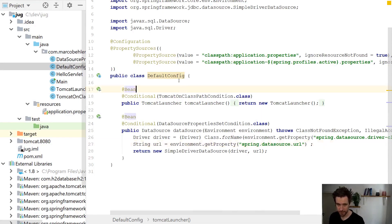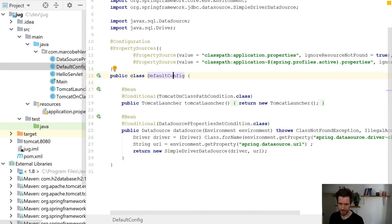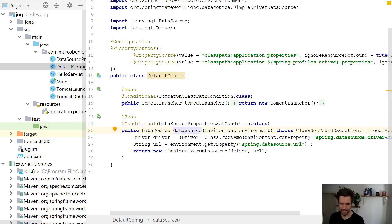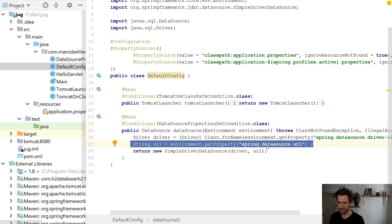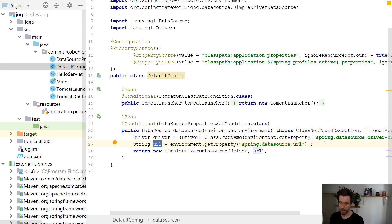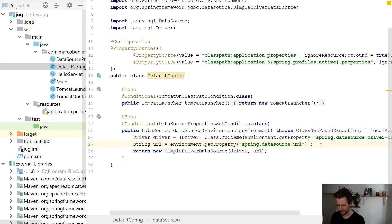Alright, so I'm in a random project which happens to be a Spring project. That doesn't really matter, but what I try to do is I create a new data source here, which is my gateway to the database, and then down here I try to read in a property from a properties file from someplace called spring.datasource.url and put it into the URL variable.